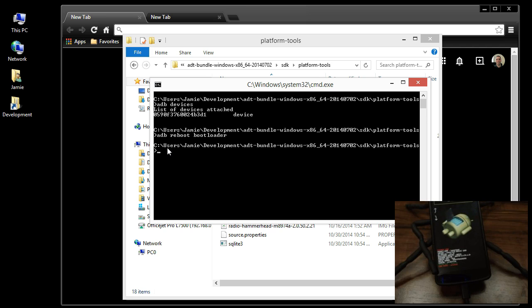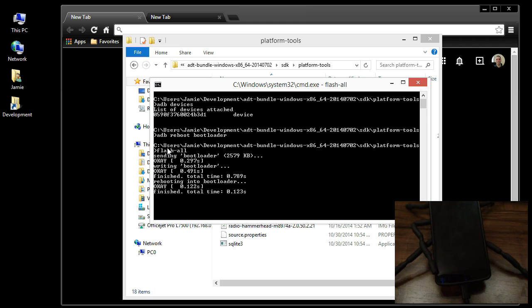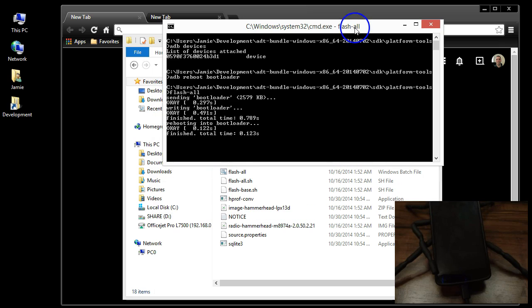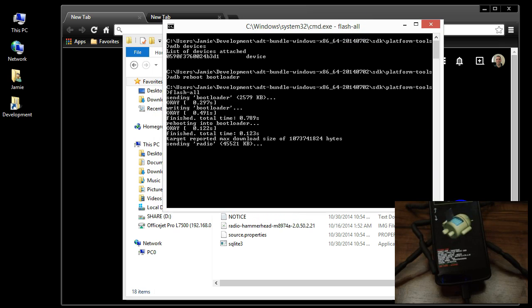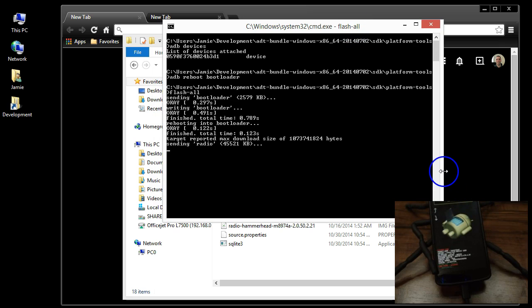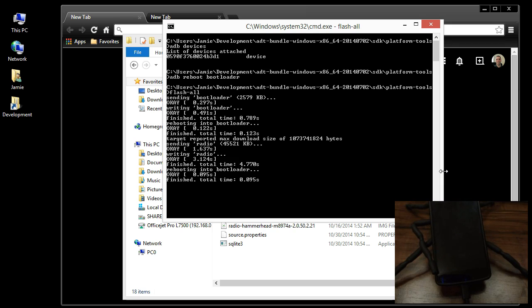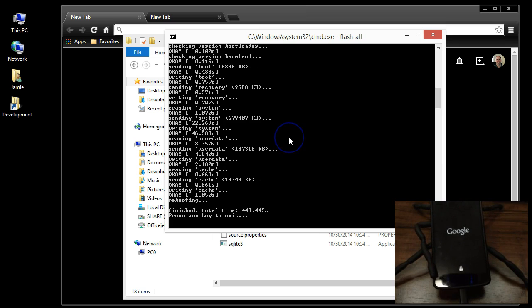all you have to do now is type in flash-all and hit enter. This is going to go through right now and start writing the Android L developer preview system image to my phone. So you should be all good. Okay guys, so we are done here. It's finished. It goes through a series of erasing and rewriting and rebooting and doing a few things here.